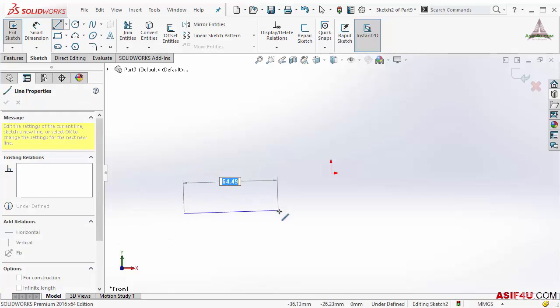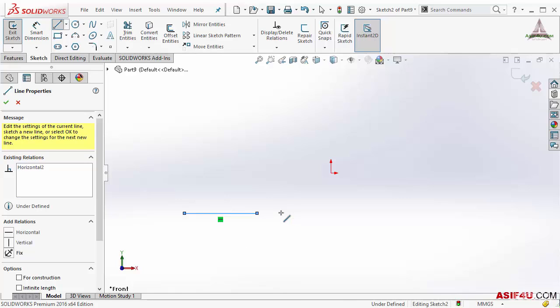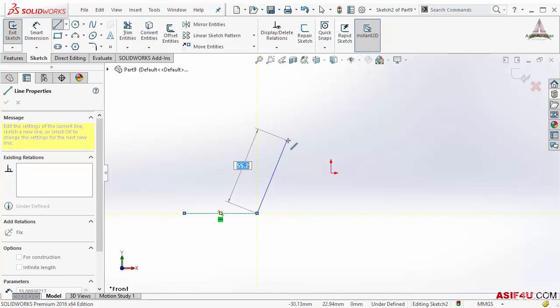Now when I activate it, inside this option the 'add dimension' option is added. So first I will put my first point. Before I put my second point, you can see the numeric input box is showing right now. If I put 50 and press Enter, I do not need to insert the second point — it is automatically 50.